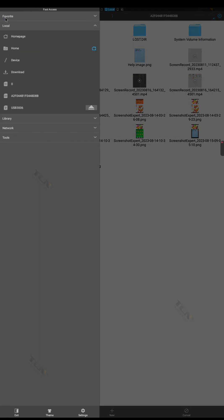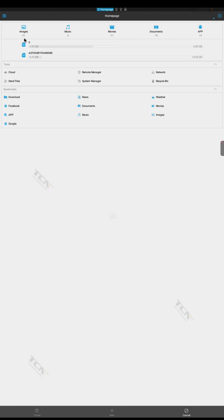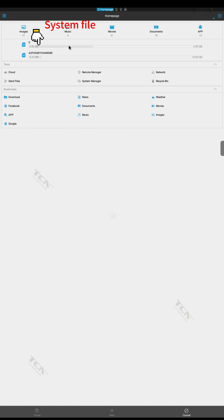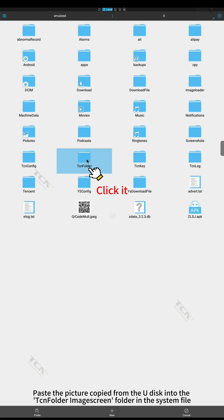Return to the local homepage interface. Paste the picture copied from the U disk into the TCN folder image screen folder in the system file.